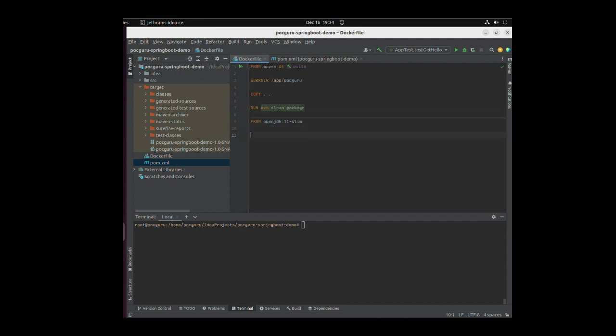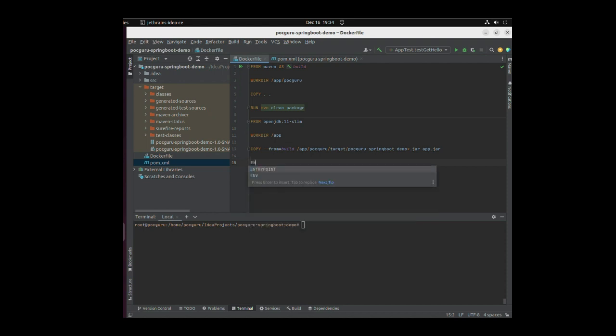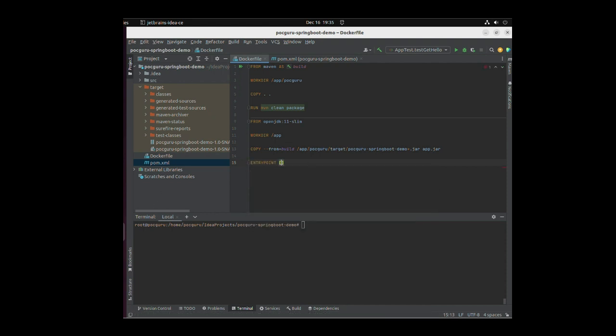After the Maven clean package command, we are going to import the OpenJDK 11 slim image. We are going to set the work directory as /app and copy the jar that was built by the Maven clean package command into our image. The entry point defines what the container should do when it spins up. The Docker platform reads these instructions and uses them to build the image. Let us build an image.